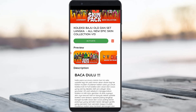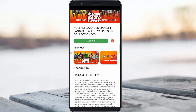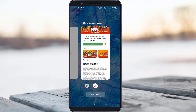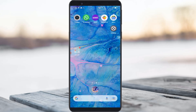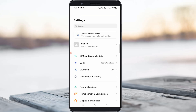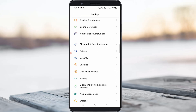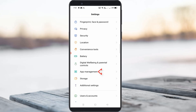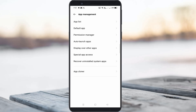First of all, force close this application, and then open your Settings menu. Here you can locate App Management and click to open it. Then click to access the App List.